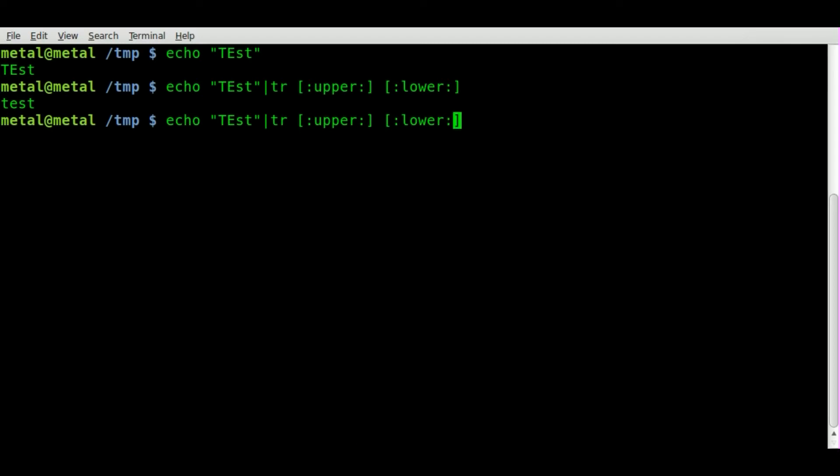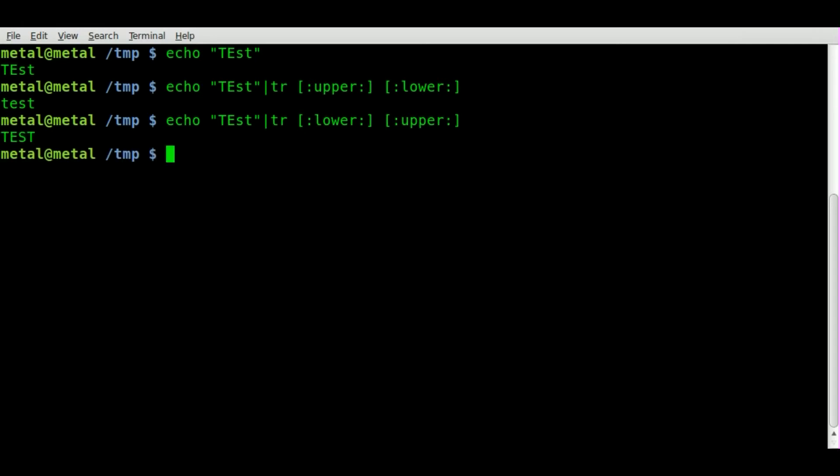And we can also go the other way. We can move this around like this and we can say TR, we can convert lower to upper. There we go.